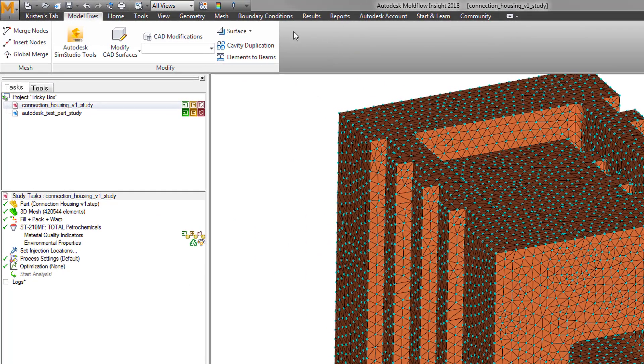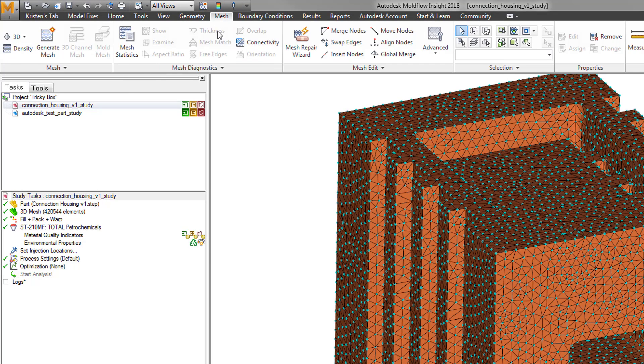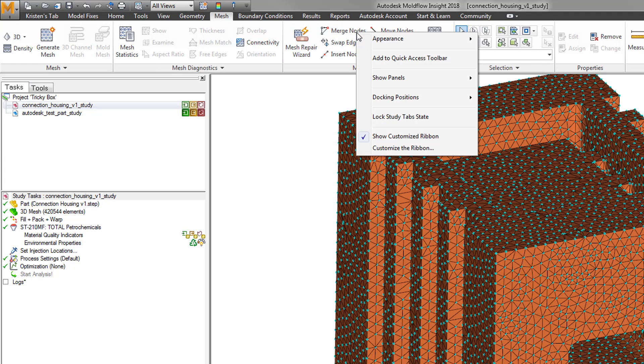An easy shortcut option to use while performing specific tasks, such as Mesh Repair, is to utilize the Quick Access Toolbar.